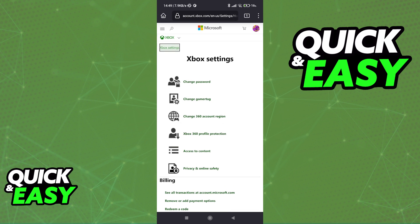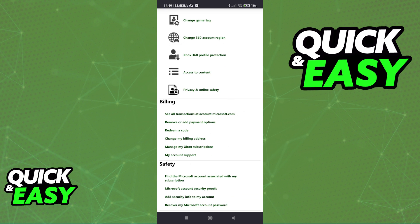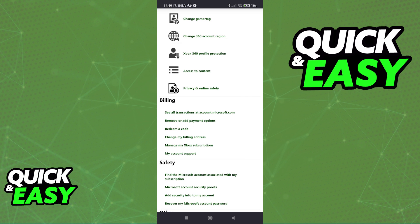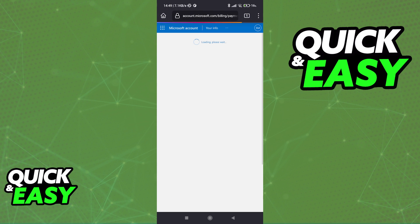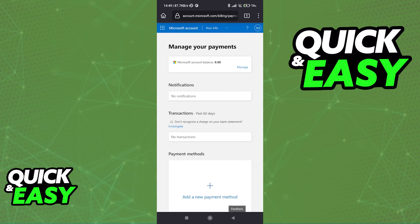You will be redirected to this page where you have a bunch of options related to your account. Scroll down and under the billing category, you will be able to find the option to remove or add payment options. Tap this and you might be prompted to verify your identity by signing in again. If necessary, just input your password once more and sign into your account.